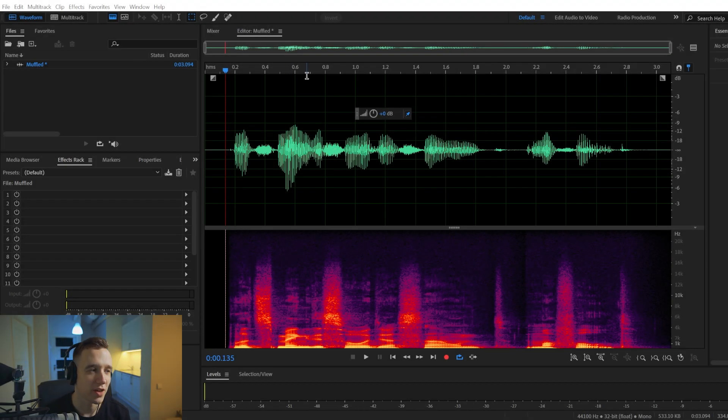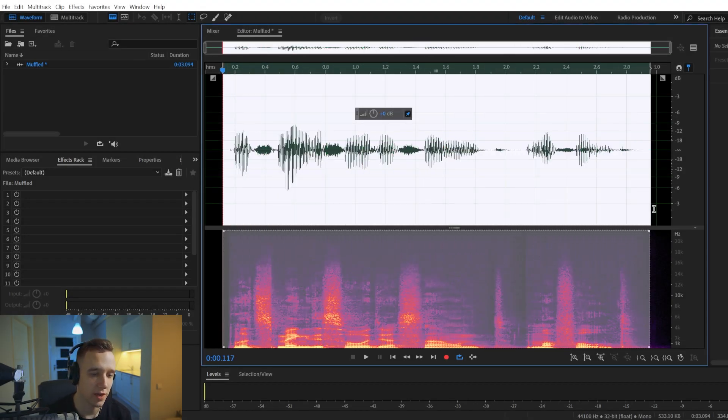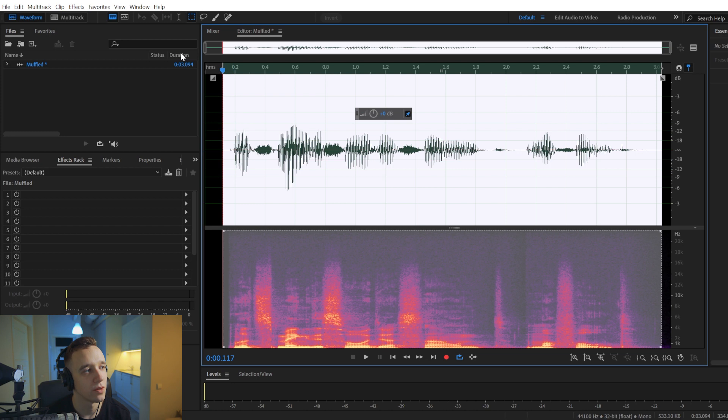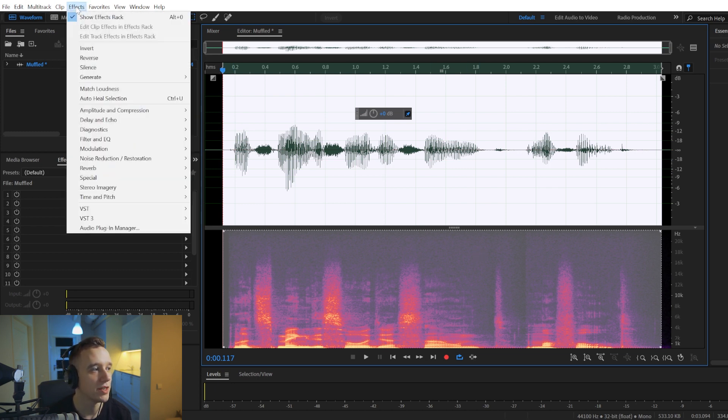To make your audio sound muffled in Adobe Audition, you'll have to select the part of your audio track that you want to be affected and you will be going to Effects.